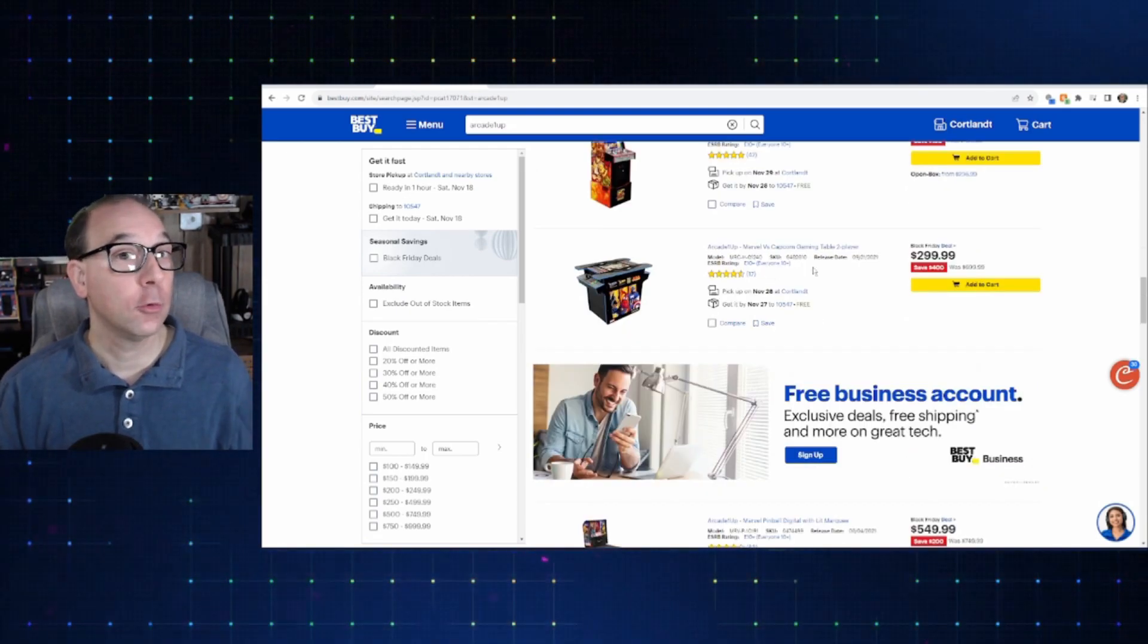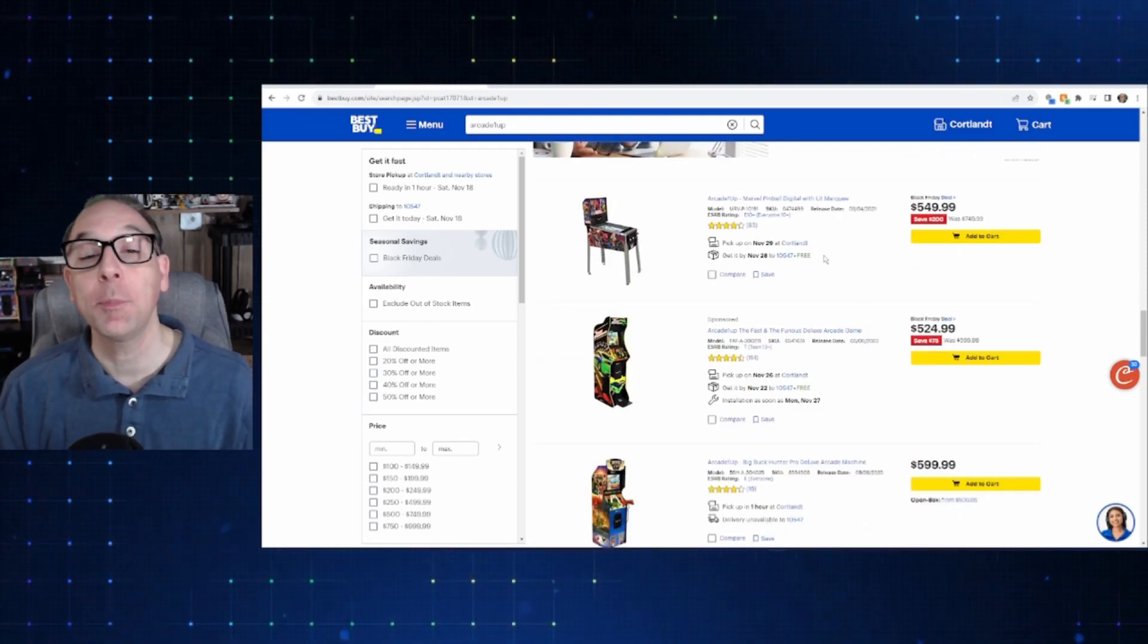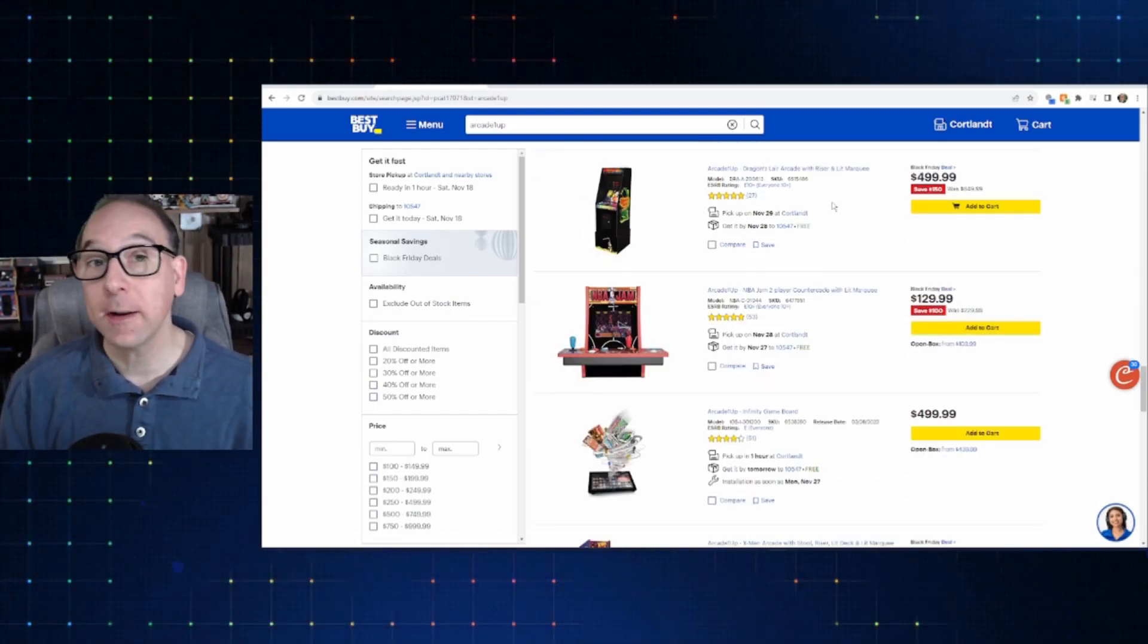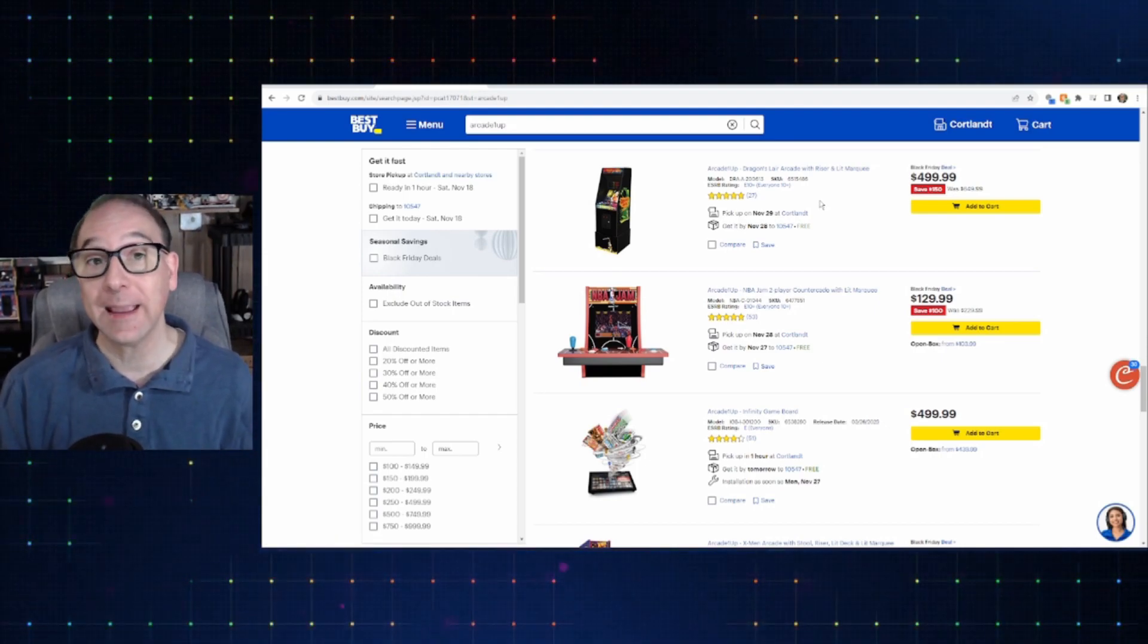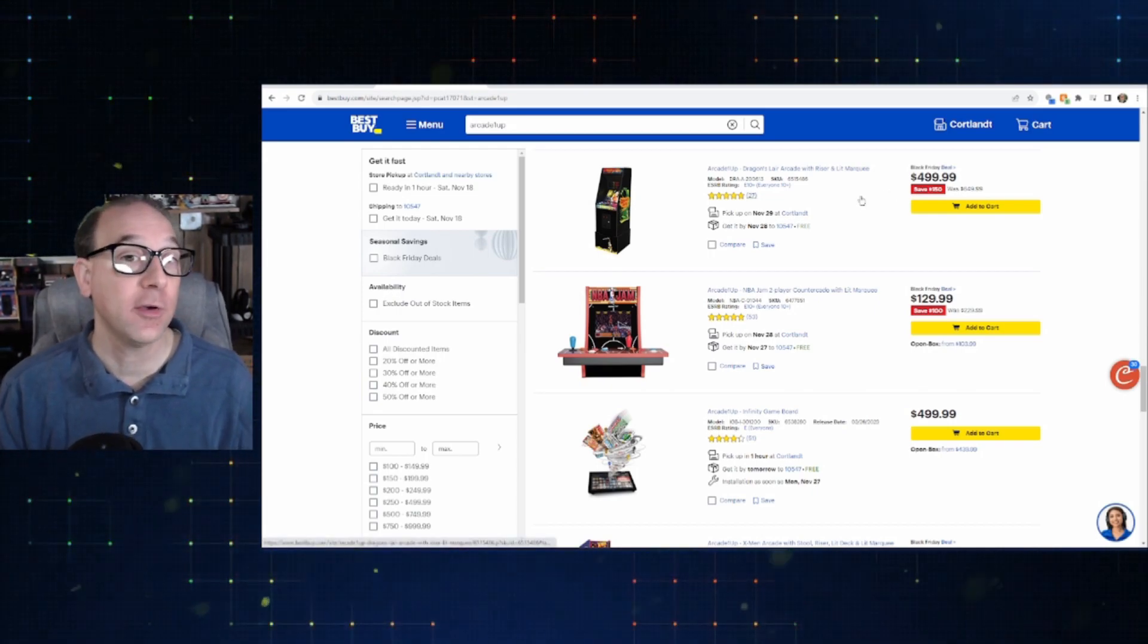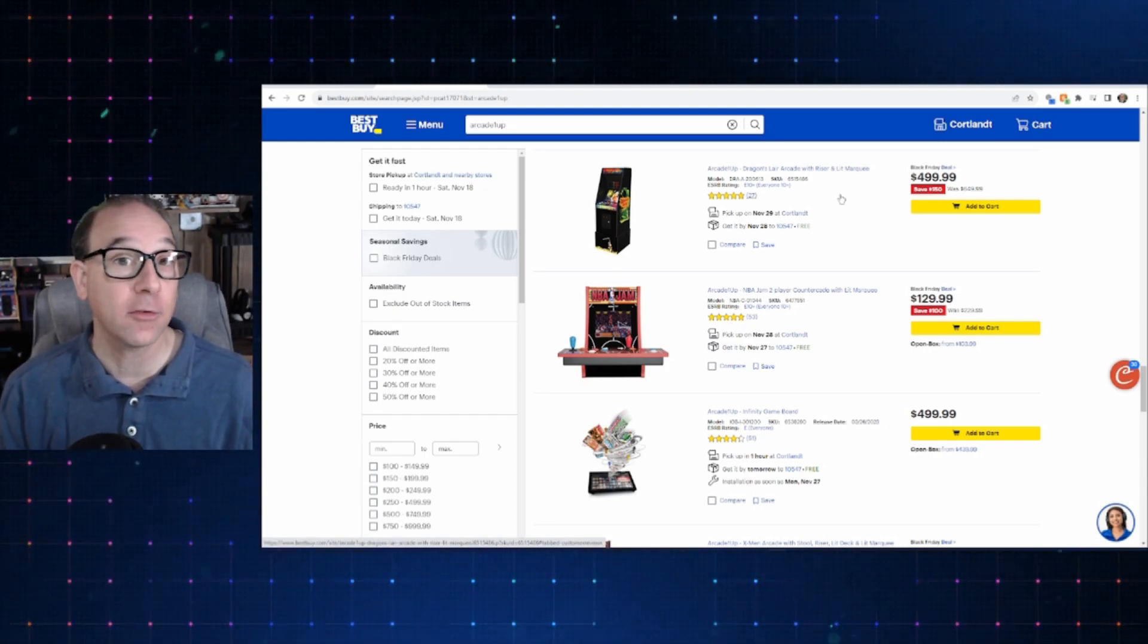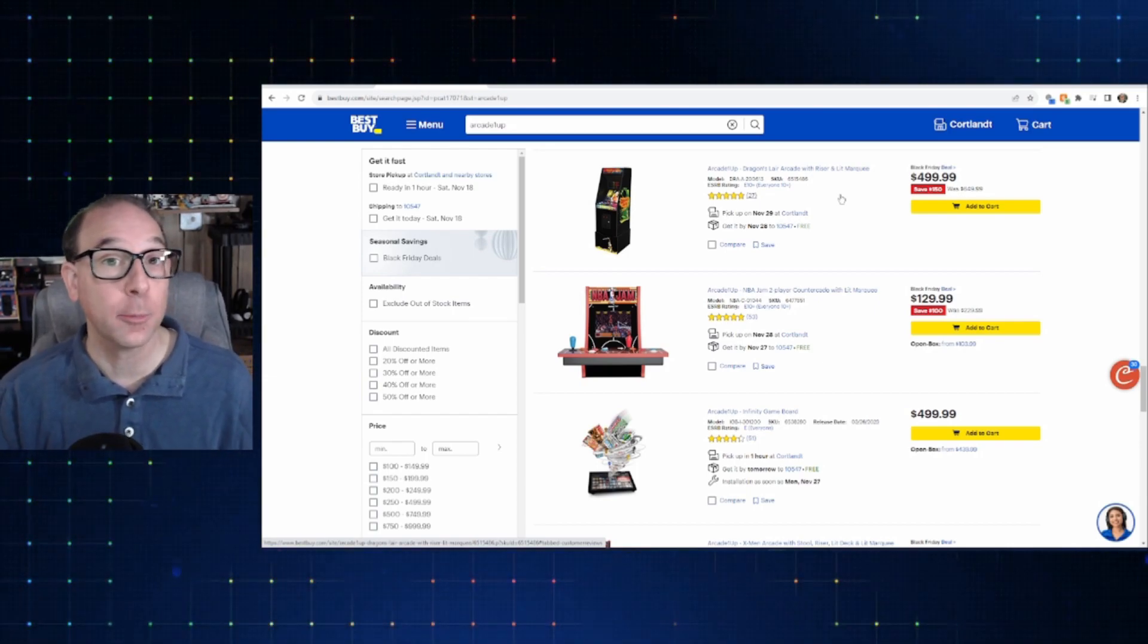Continuing on, you can see the Pac-Man Deluxe is also three ninety-nine. Now interestingly enough, Fast and the Furious is also on a little bit of a sale, normally six hundred dollars, this is five twenty-four ninety-nine. So if this is one you were interested in checking out, that might not be a bad time to get it at a little bit of a discount.